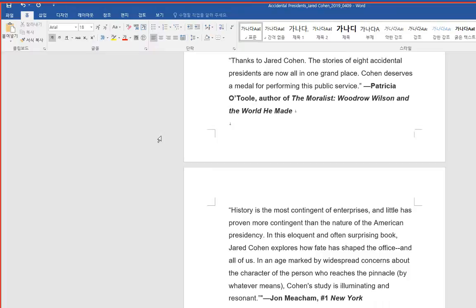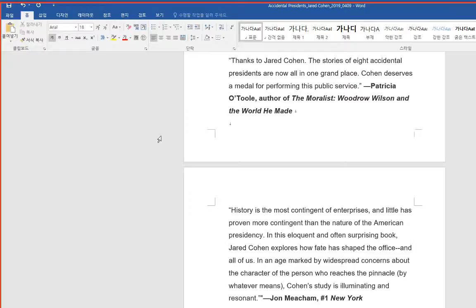Thanks to Jared Cohen, the stories of eight accidental presidents are now all in one grand place. Cohen deserves a medal for performing this public service. Patricia O'Toole, author of The Moralist, Woodrow Wilson and The World He Made.